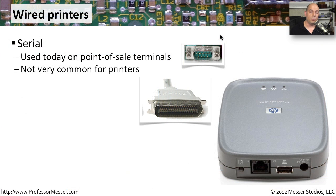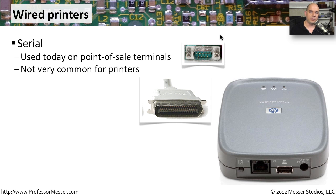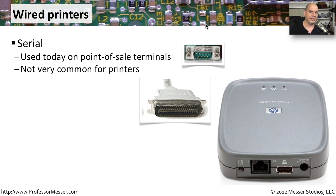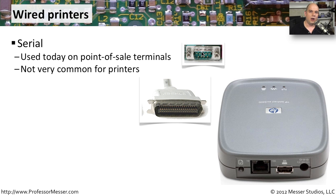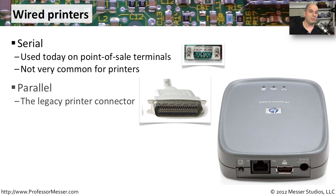If you're connecting to a wired printer, you may see a number of different interfaces being used. If you are using point-of-sale type printers, you may see something like a serial port being used. We don't commonly see serial ports being used on our desktop computers or our laptop computers. It's something that is very specific to point-of-sale.